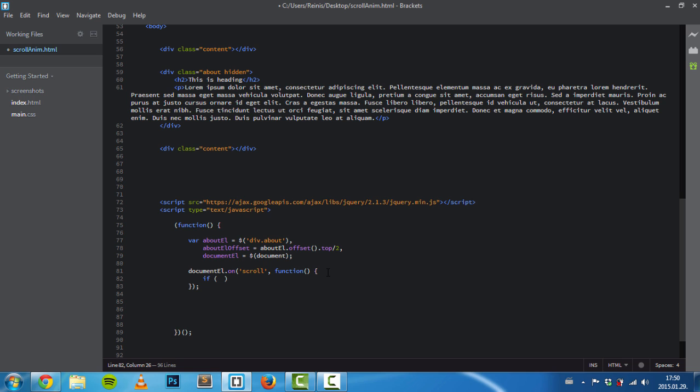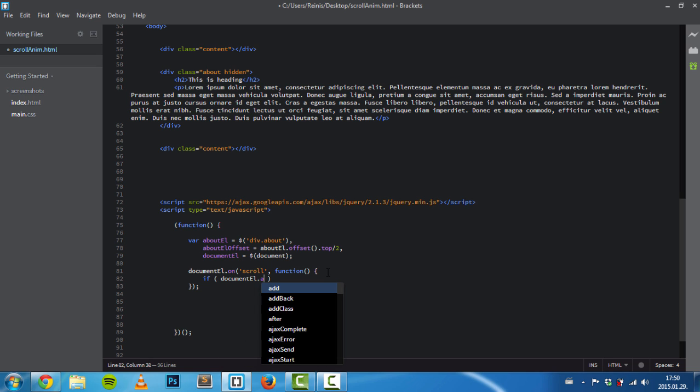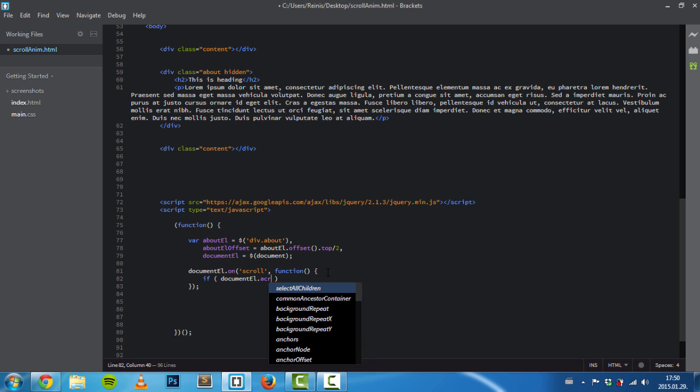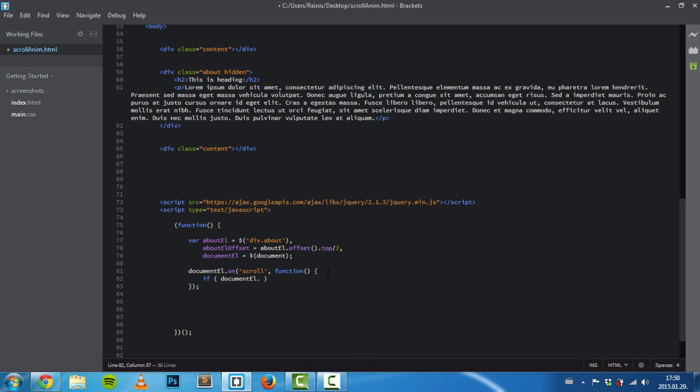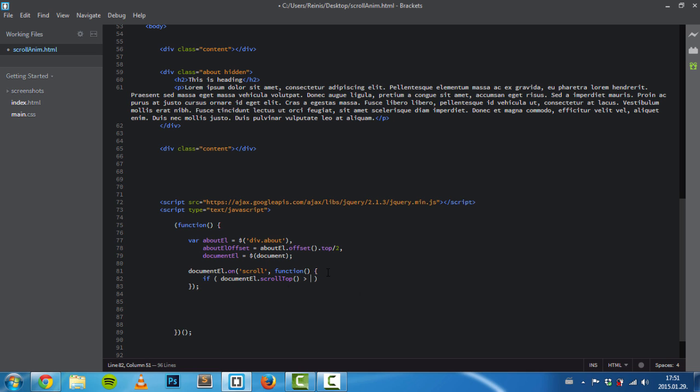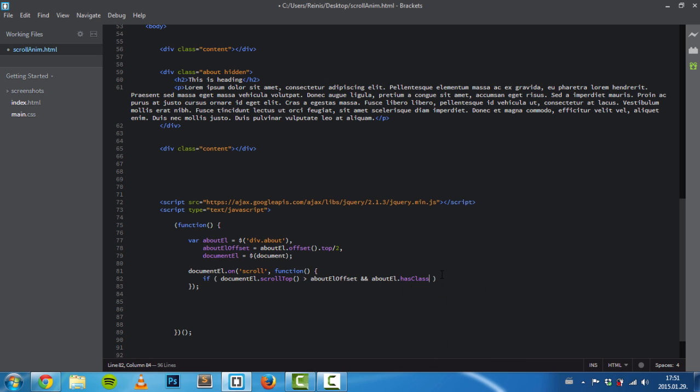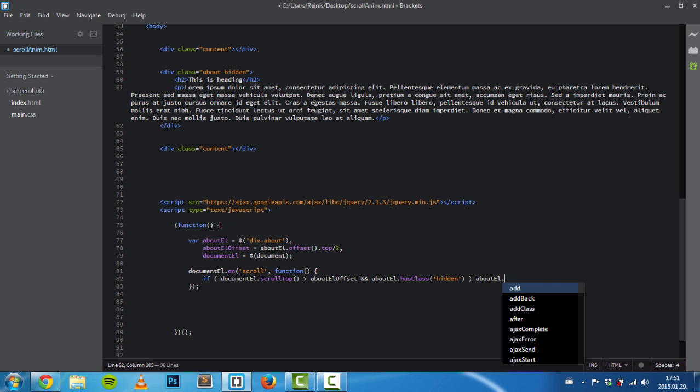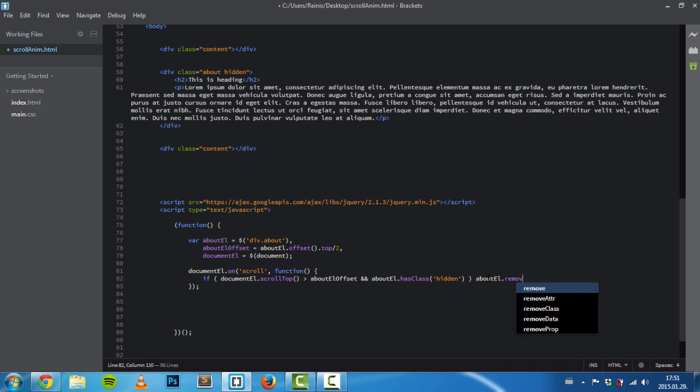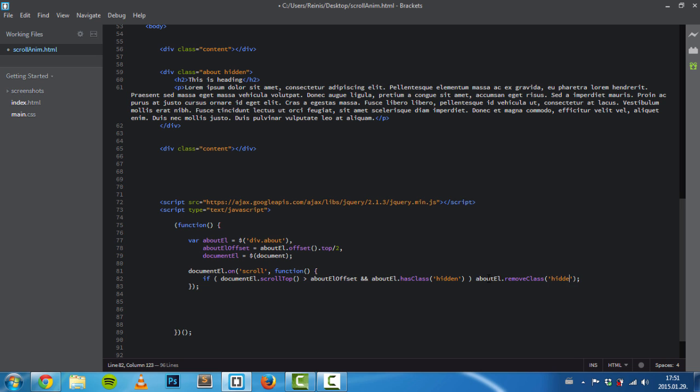If the document element's scrollTop is greater than this value—which means if the user has scrolled more than 300 pixels and our about element has class of hidden—we'll target the about element and remove this class of hidden.